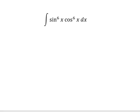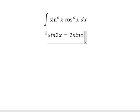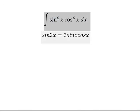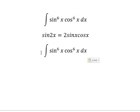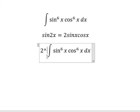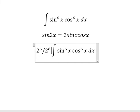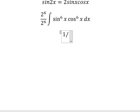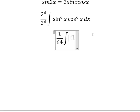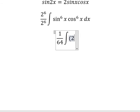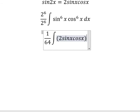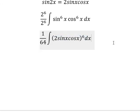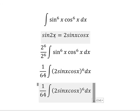I will show you the technique to answer this question. We have sin2x = 2·sinx·cosx. We will apply this formula here, so we put 2 to the power of 6 over 2 to the power of 6, which gives us 1 over 64. Now we get the integral of (2·sinx·cosx)⁶ dx, and we change this to sin2x.